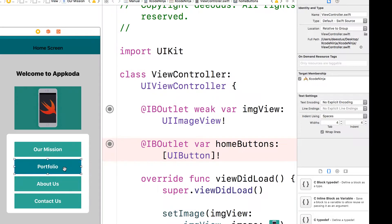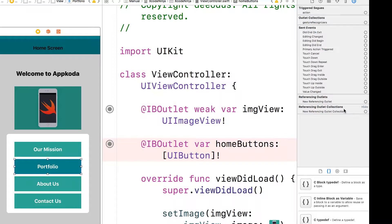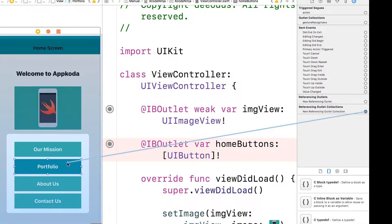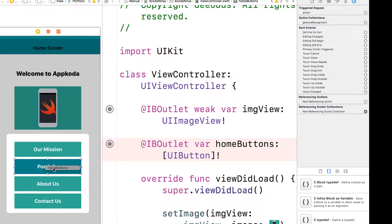But I want to show you another way to create your referencing outlet or the referencing outlet collection. So if you go to the connection editor here, the last one here says referencing outlet collection. So if you click inside this circle, which turns to plus, and then drag onto the control where you want to connect to, drop it. You can see that it presents me with home buttons. So I'm going to select that.